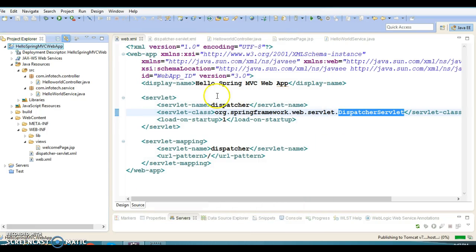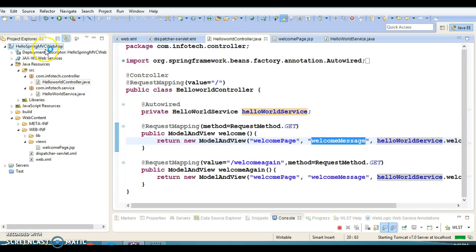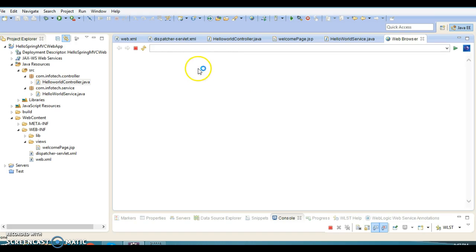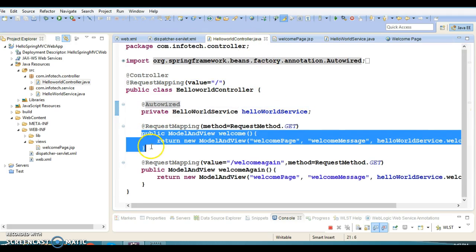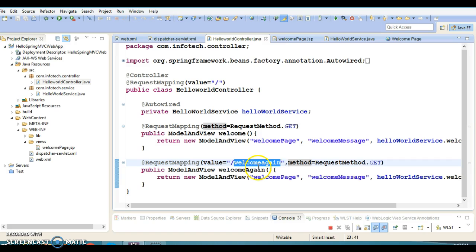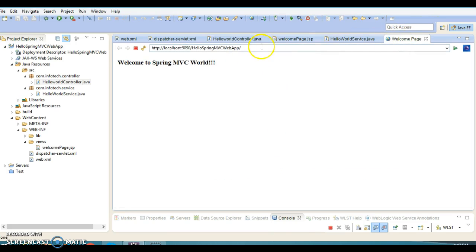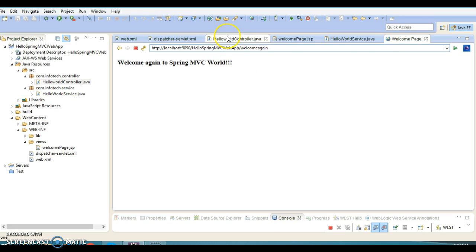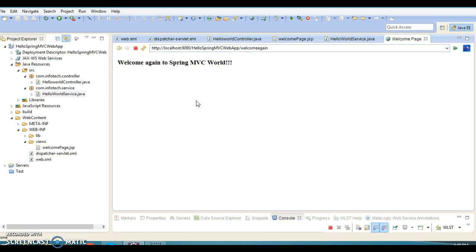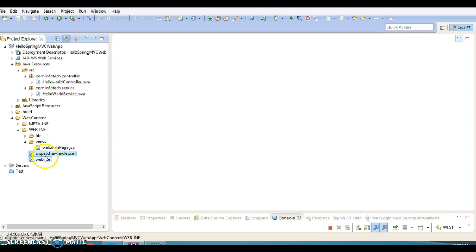First, let me run this project to show you the outcome. When you hit the base URL of the application, you expect the message 'Welcome to Spring MVC' to be displayed. You can see the second request handler method has the URL pattern welcome-again, so if you hit that URL you get another response saying 'Welcome Again to Spring MVC'. This method calls the service class and that string returned from the service class is displayed on the view page. So the project is working with the XML files. Now I'm going to remove the two XML files, but first we have to write two Java classes.